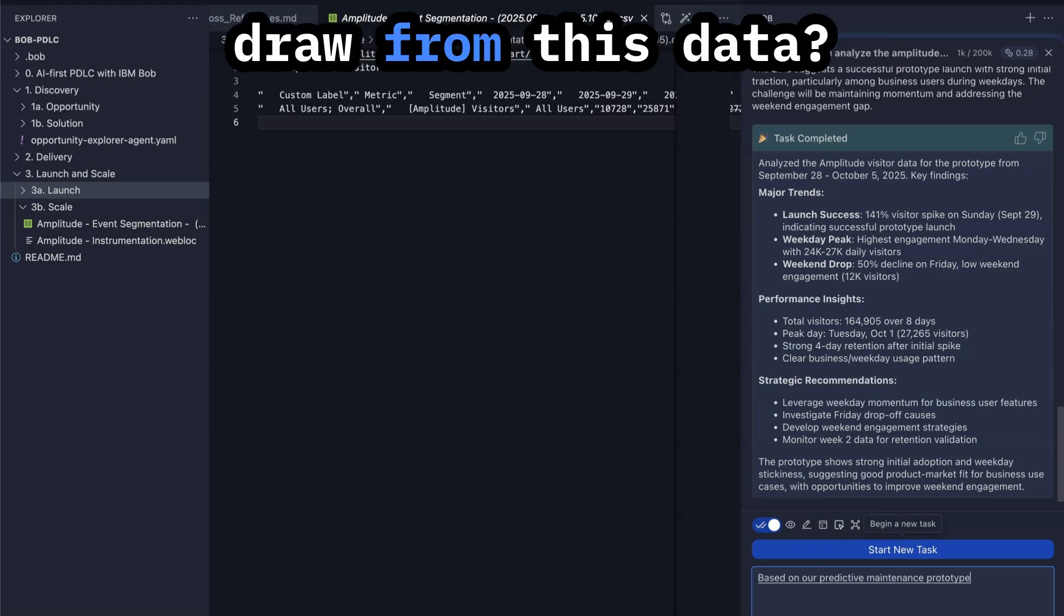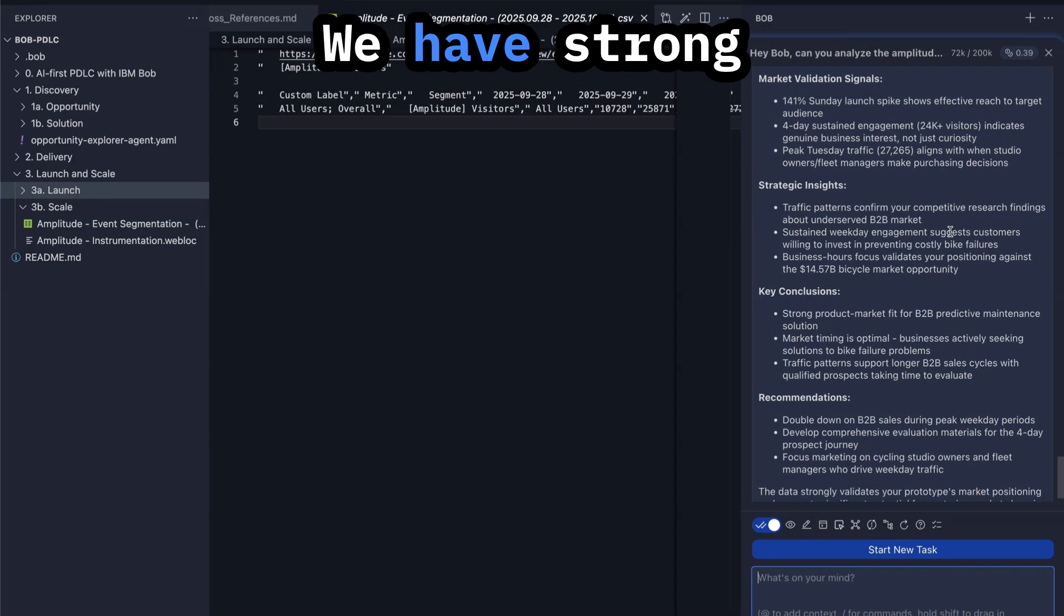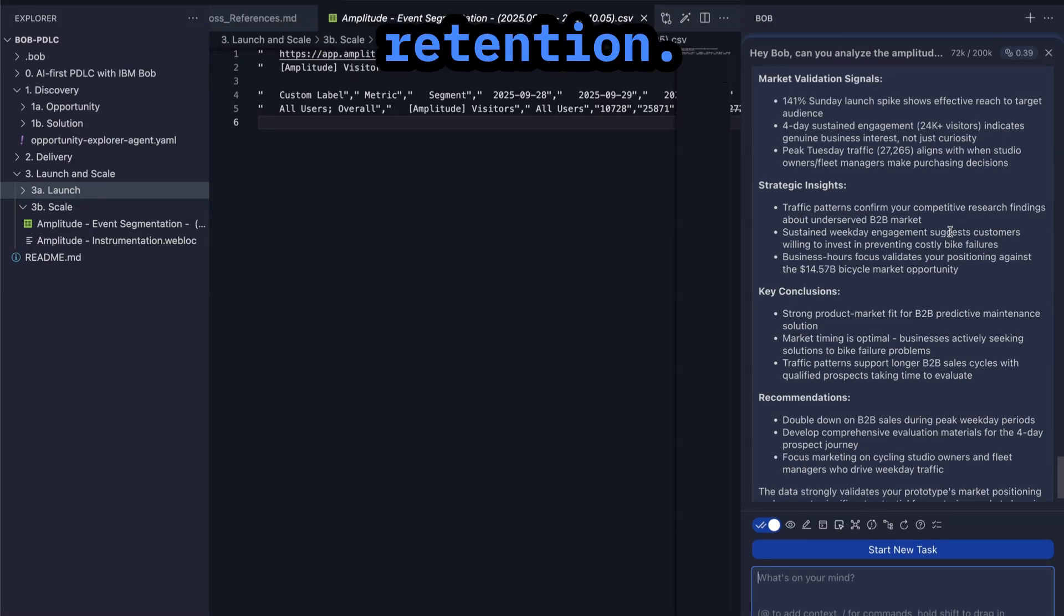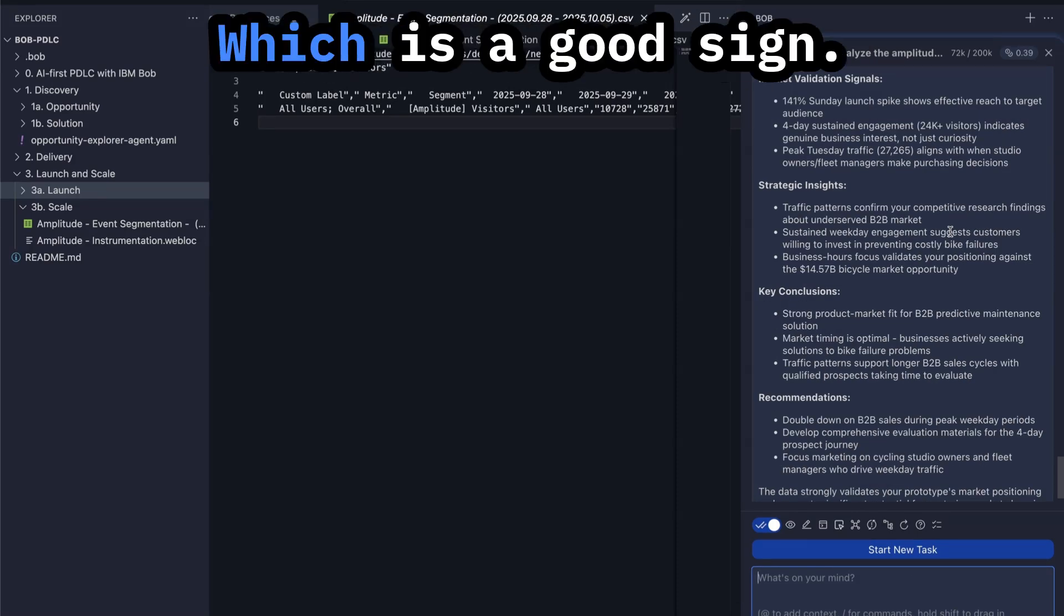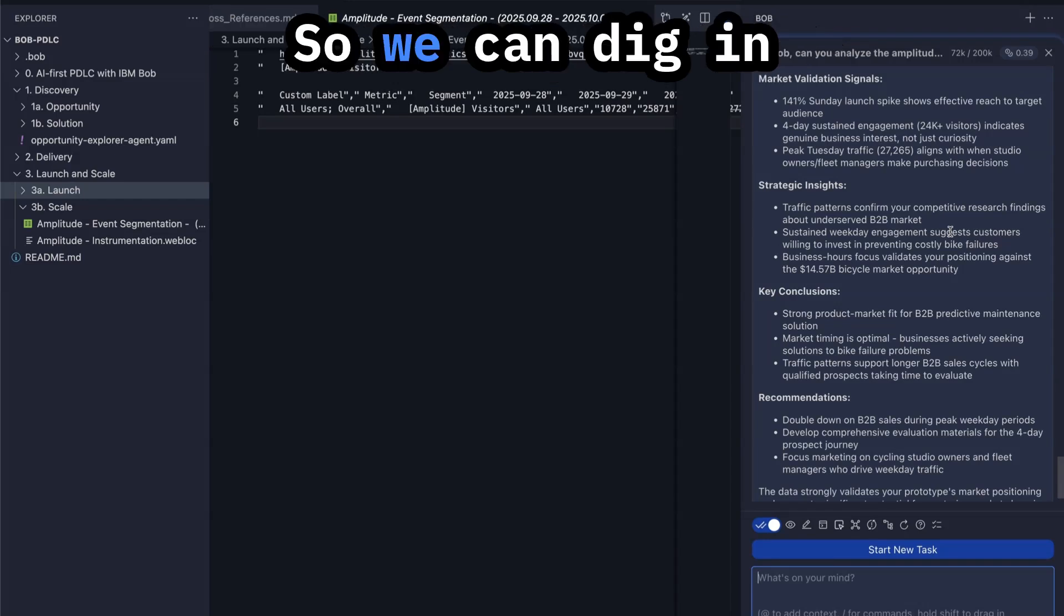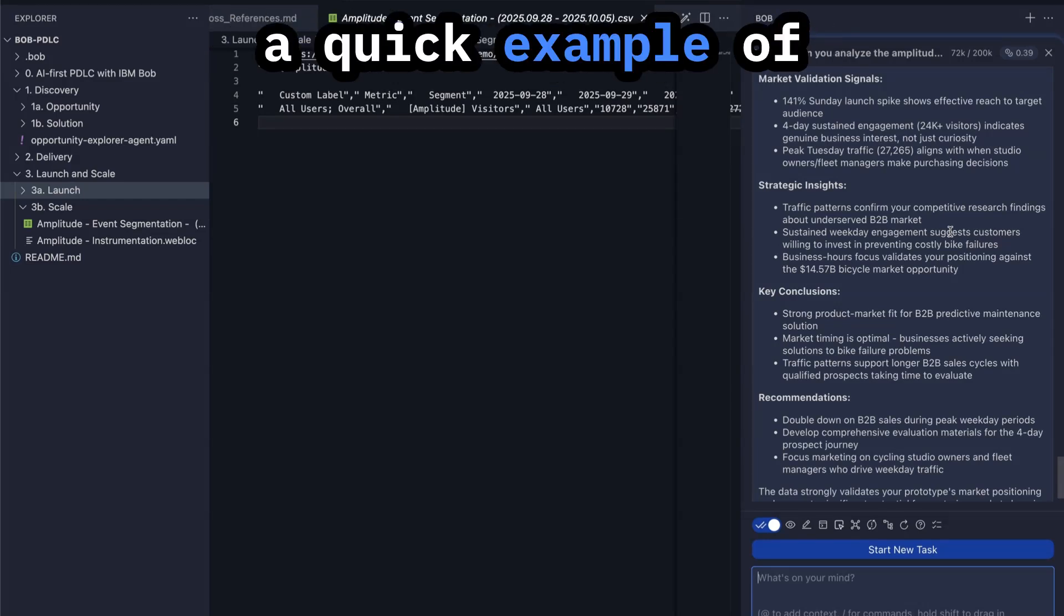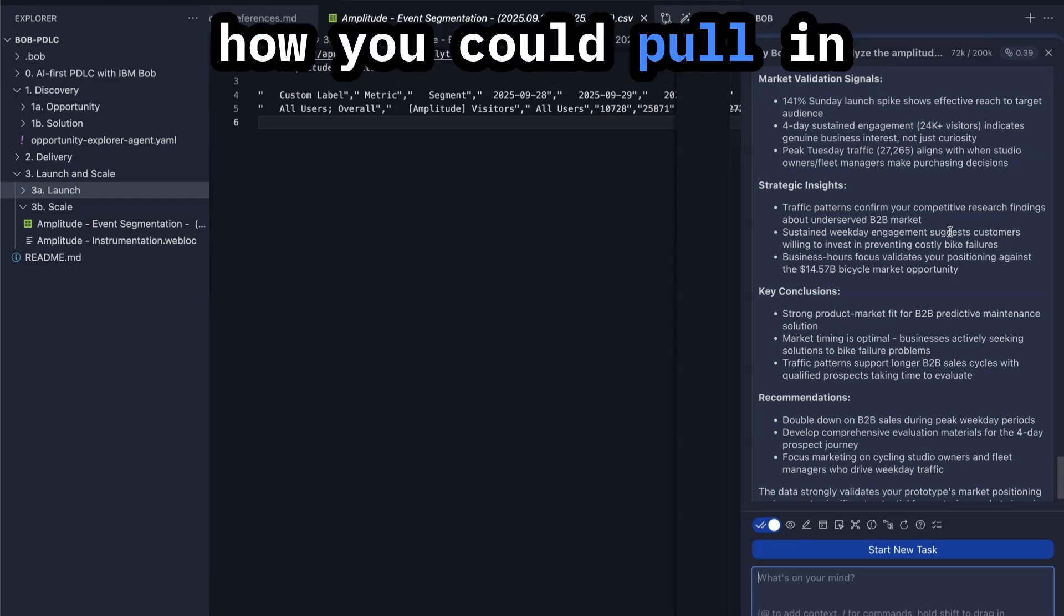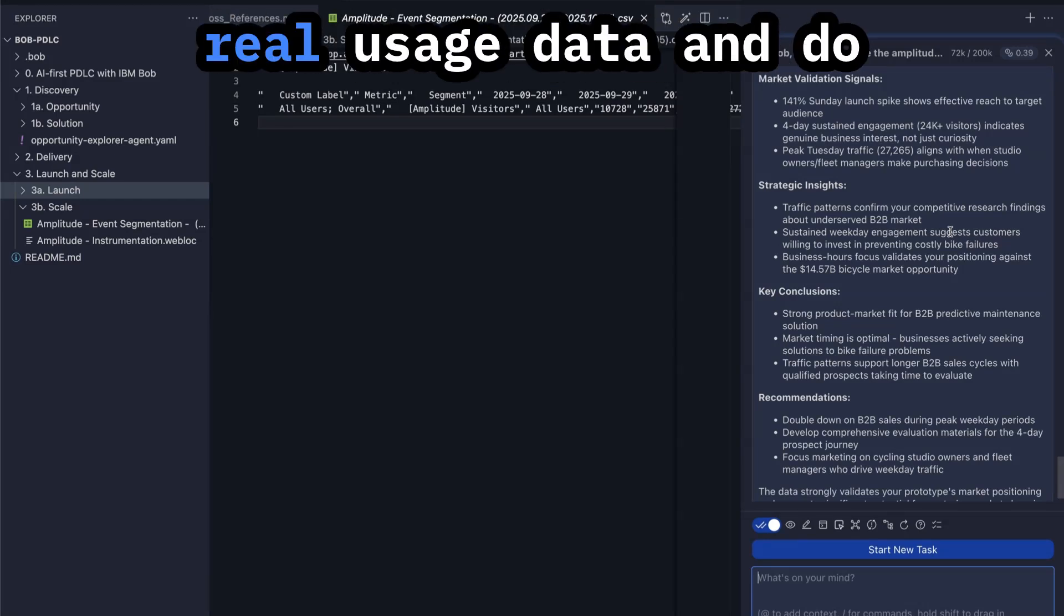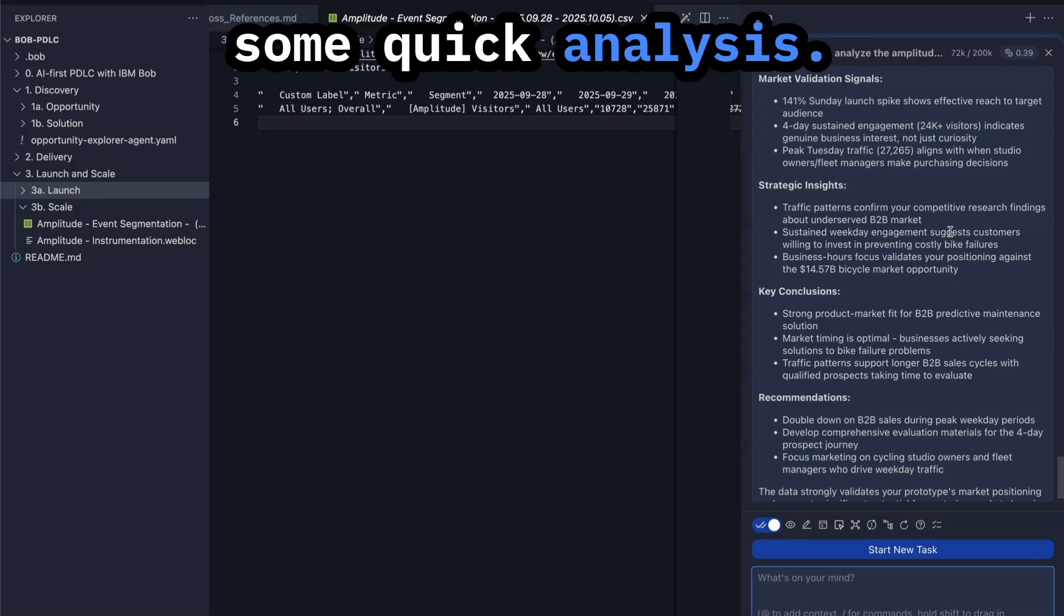Based on our predictive maintenance prototype, what conclusions can we draw from this data? We have strong retention, which is a good sign. So we can dig in further, but this is a quick example of how you could pull in real usage data and do some quick analysis.